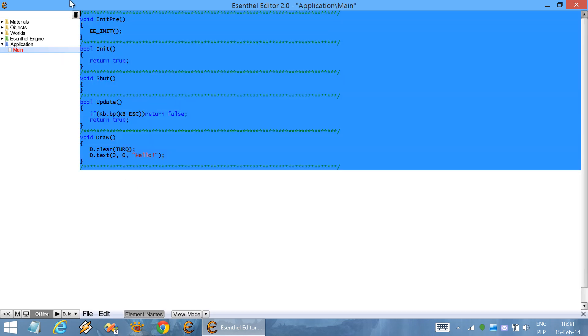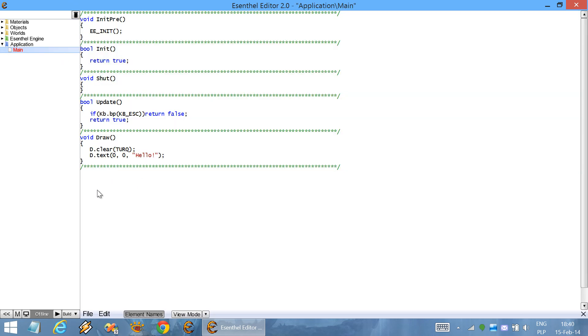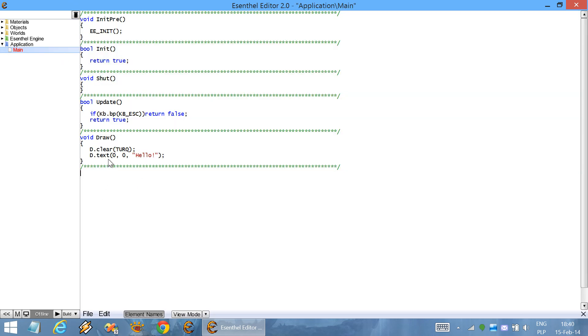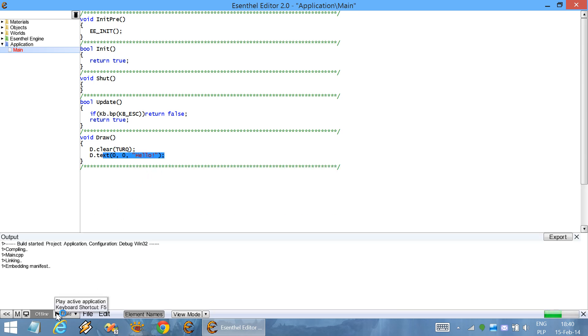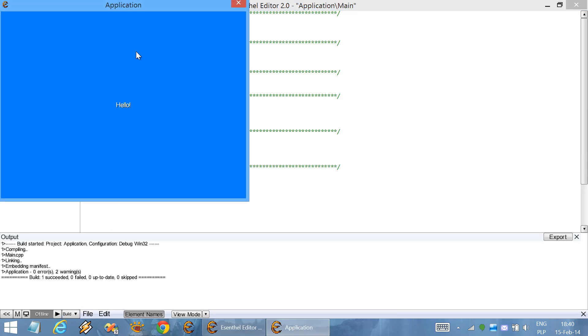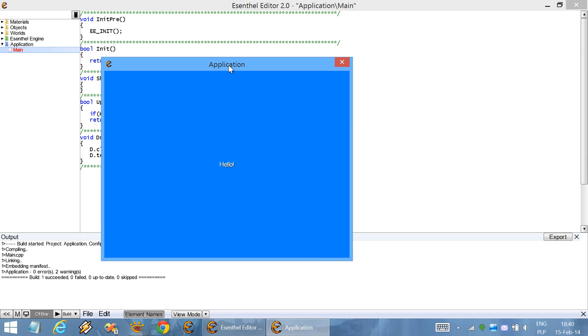This is a basic code. All it does is clears the screen and displays some text. Here you can see how it works.